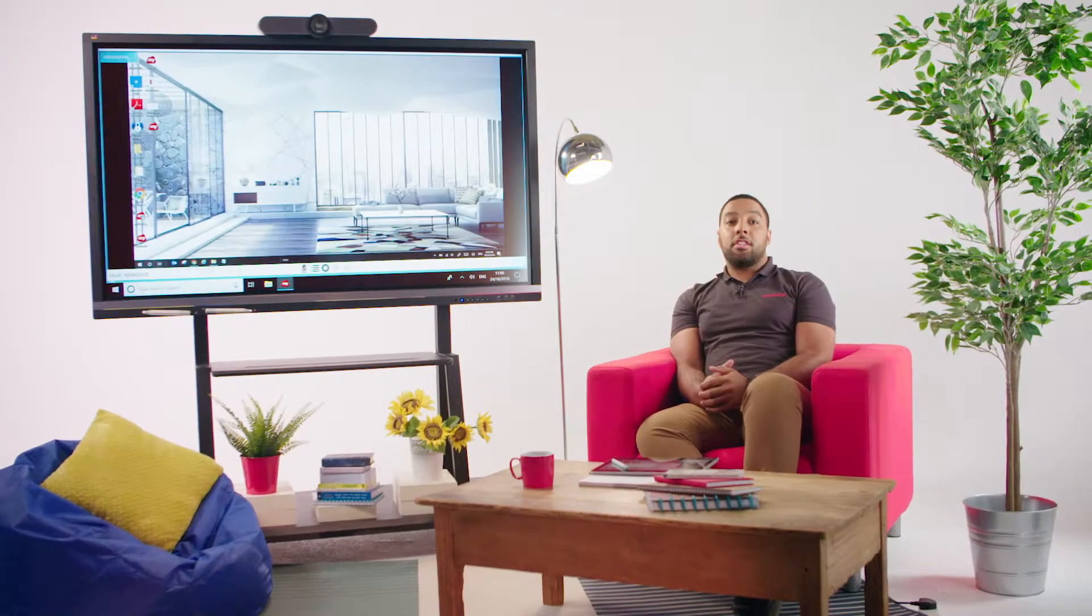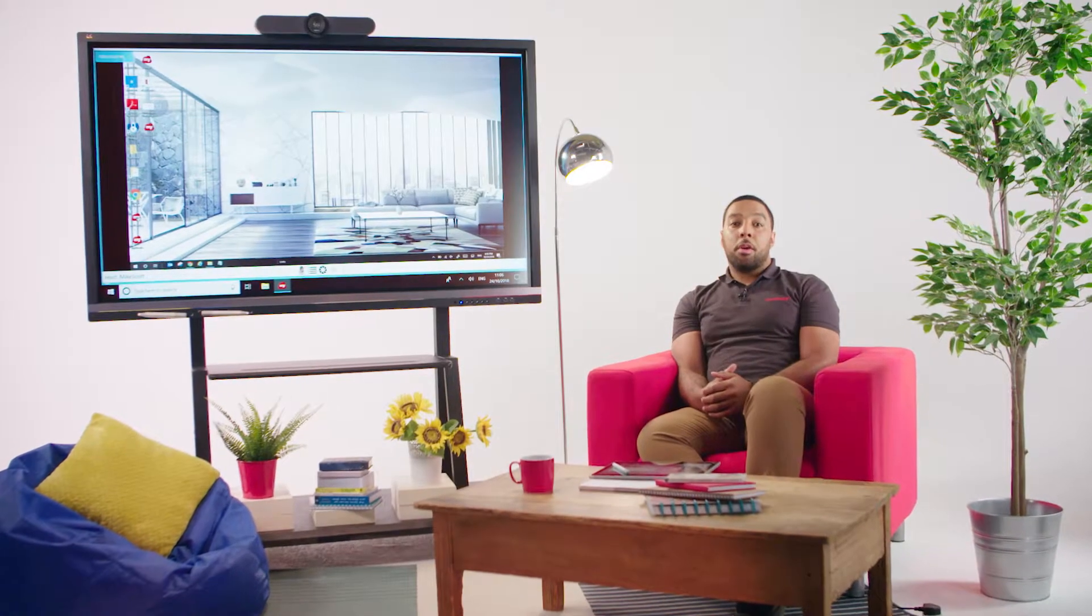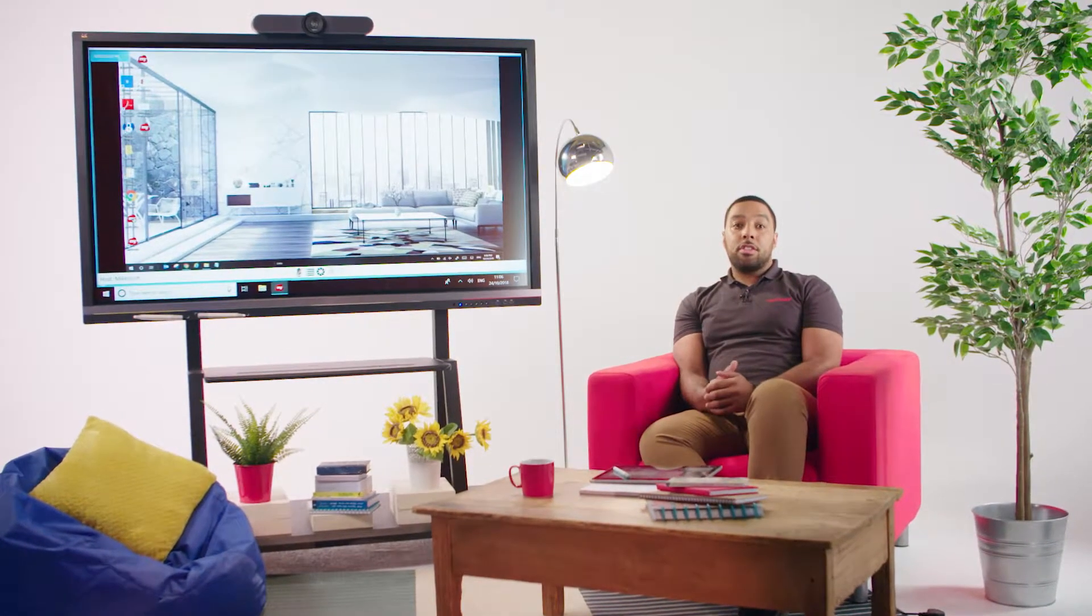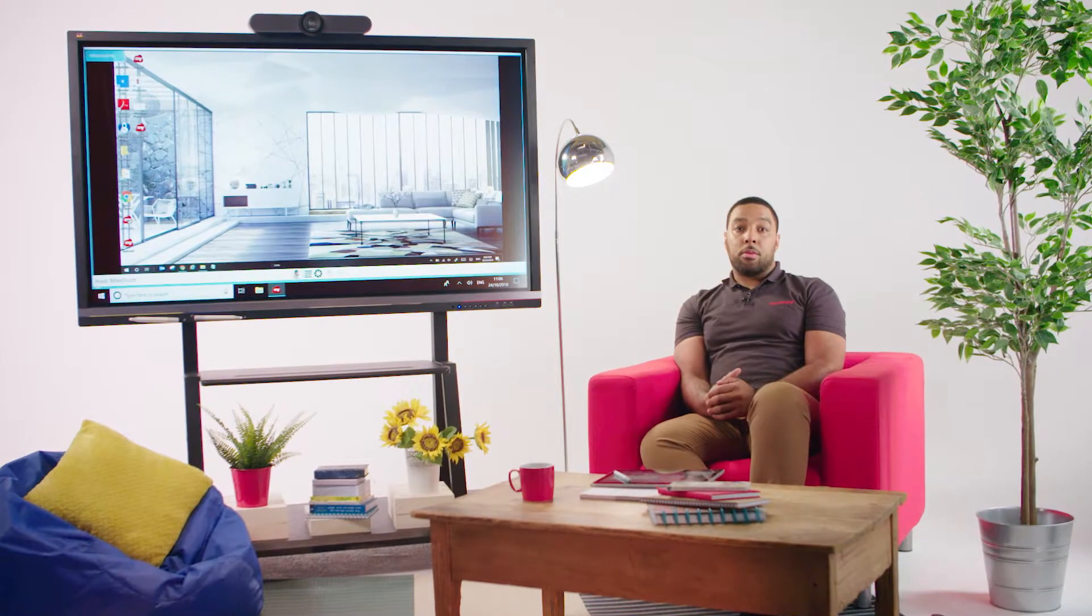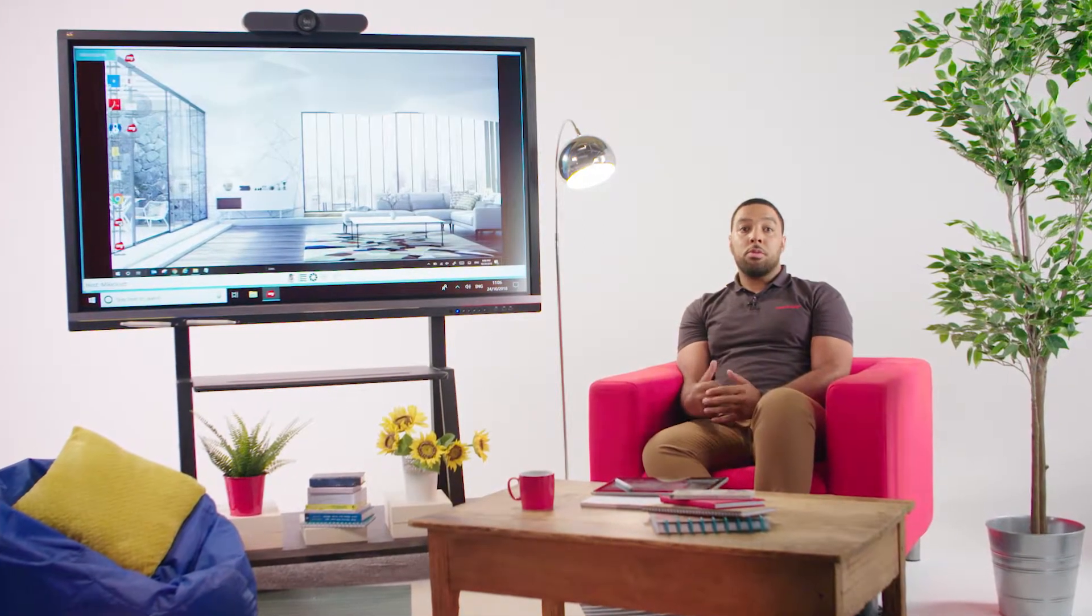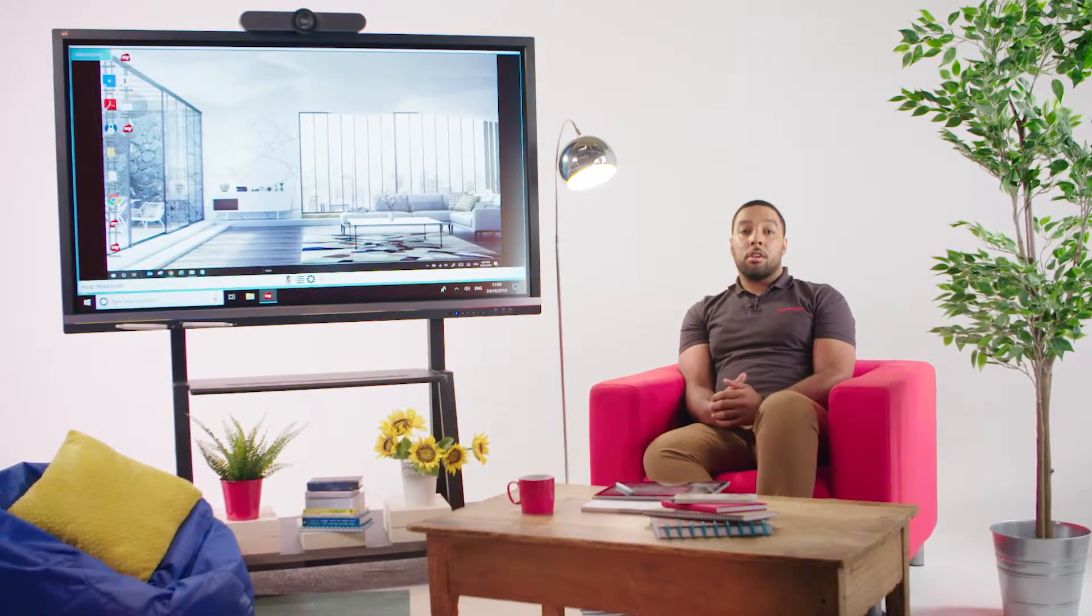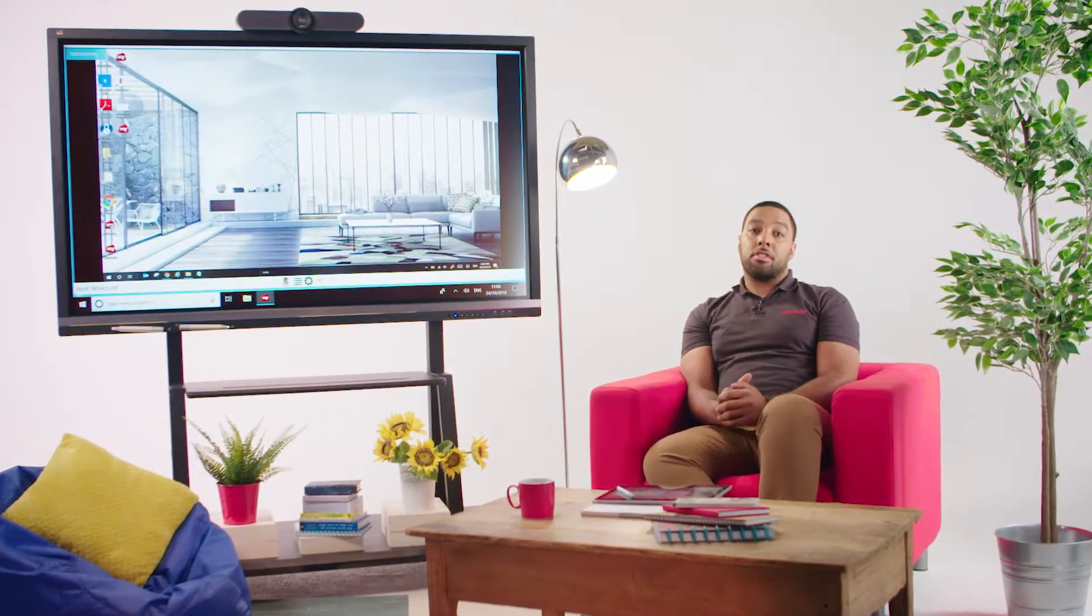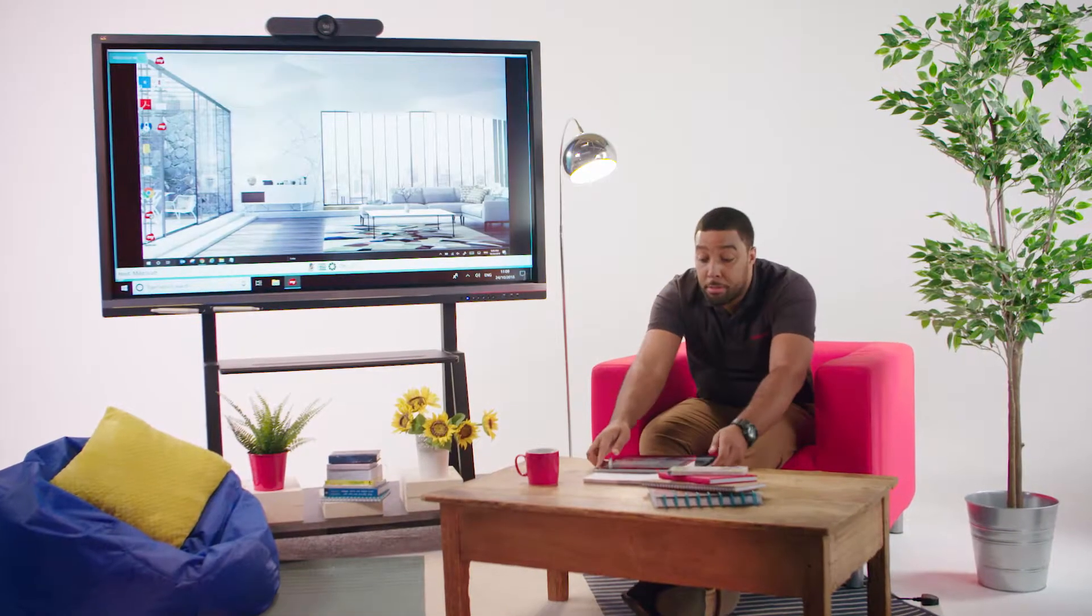The ViewSonic Digital Whiteboard makes teachers' lessons stand out with diagrams, multimedia and rich content. As a teacher, you can prepare your lessons on a laptop or a tablet.